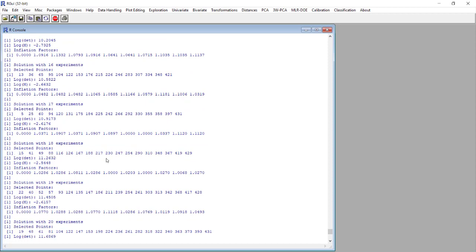This is the number of the row of the experiment in the CP matrix.